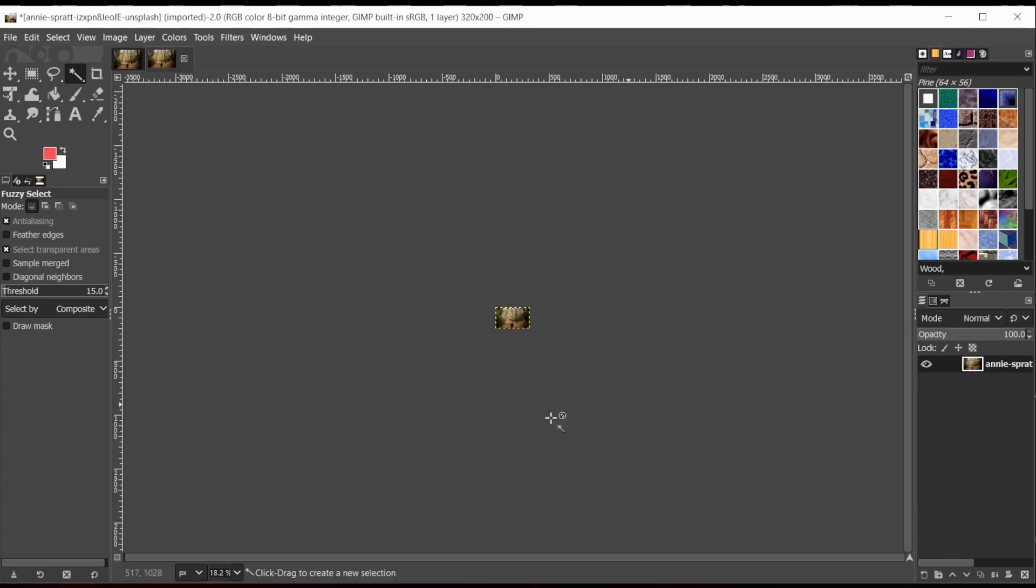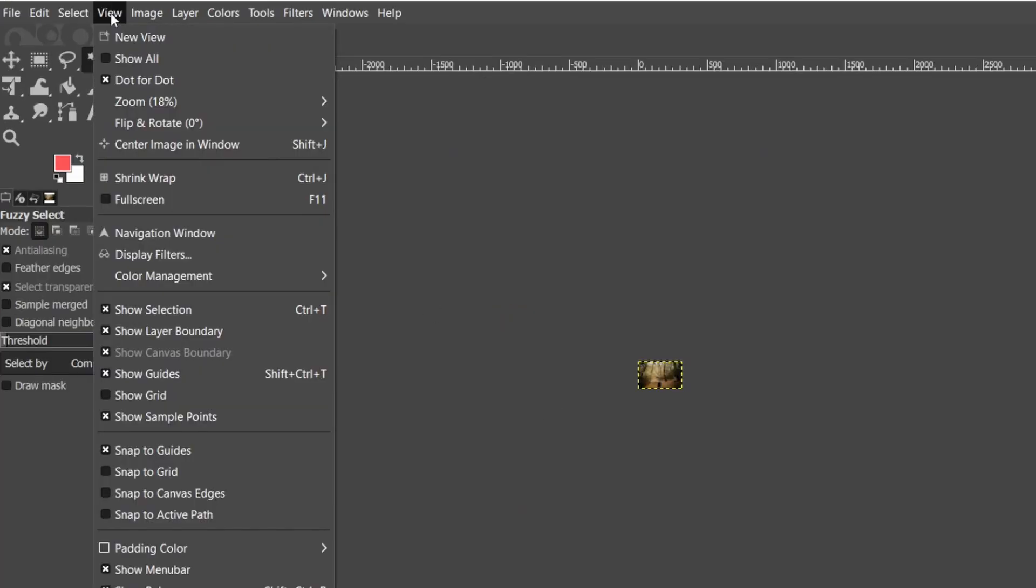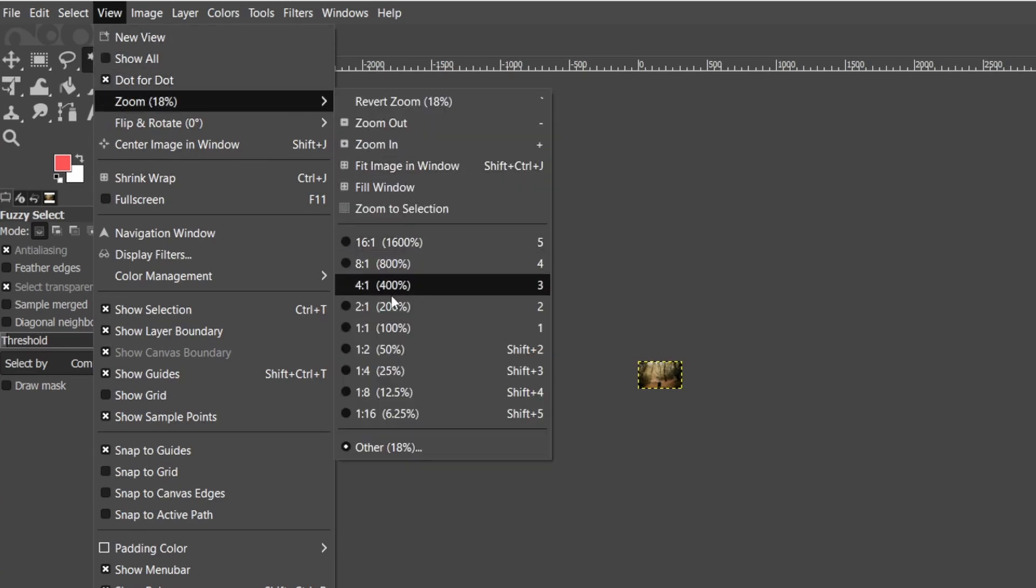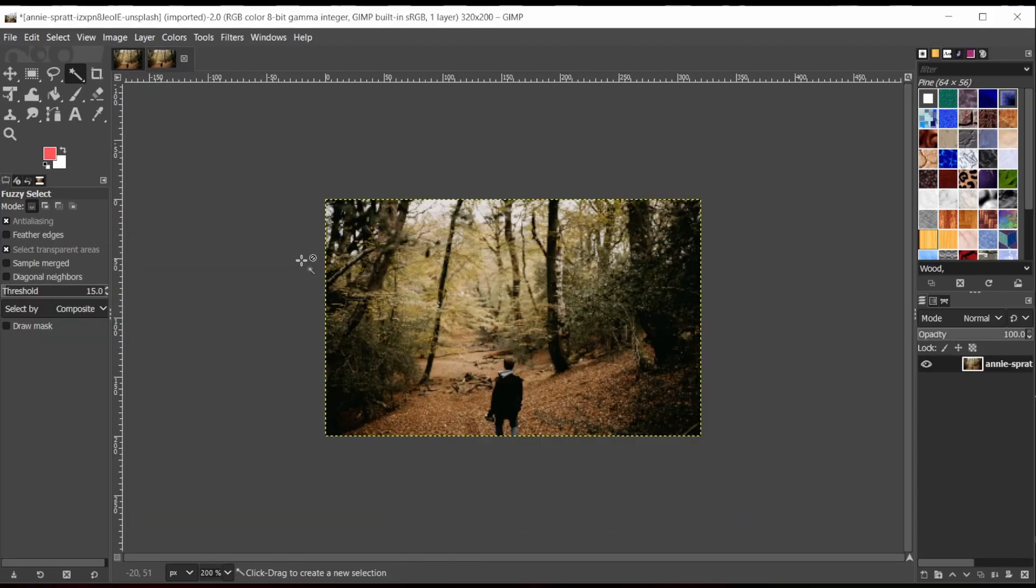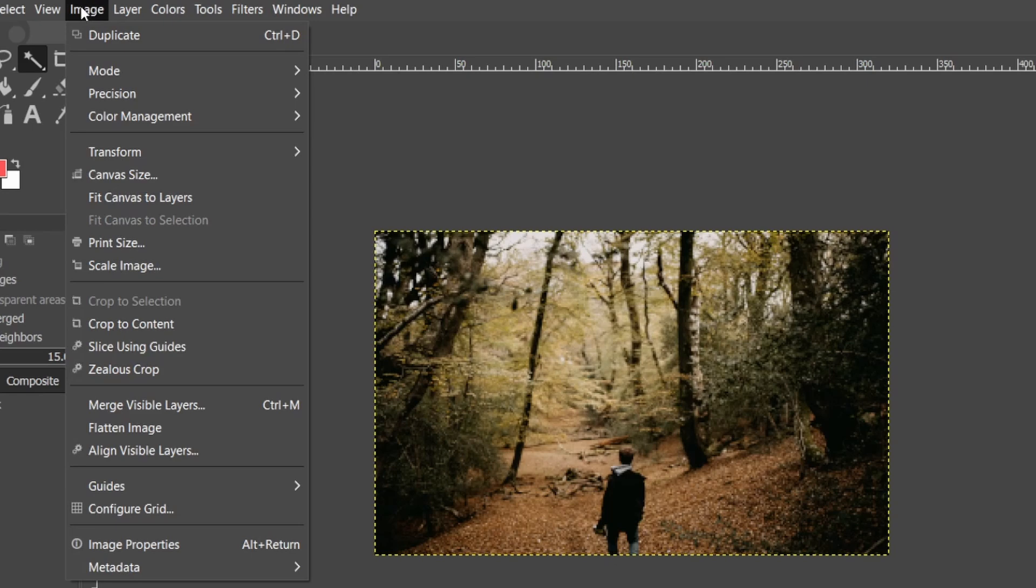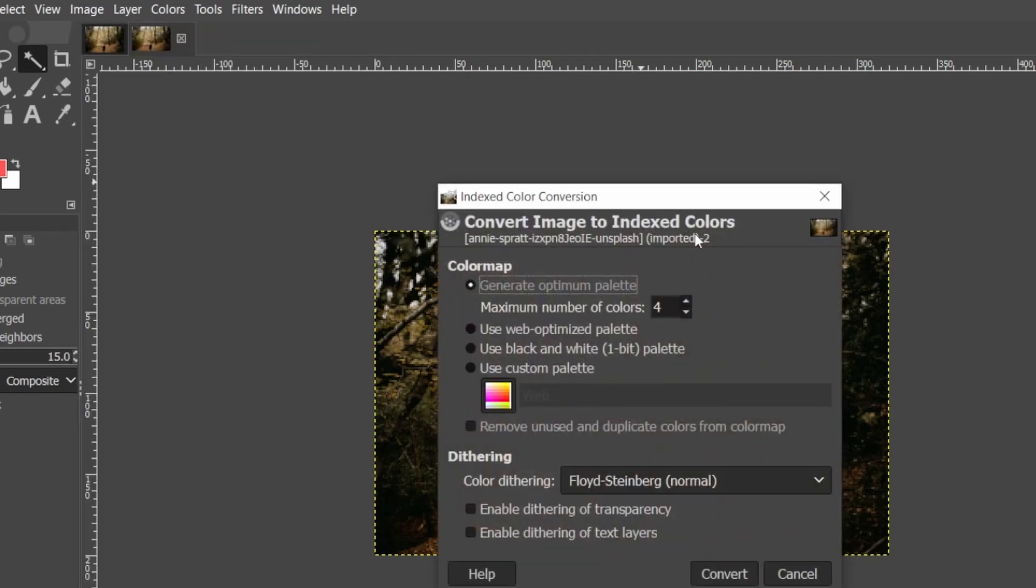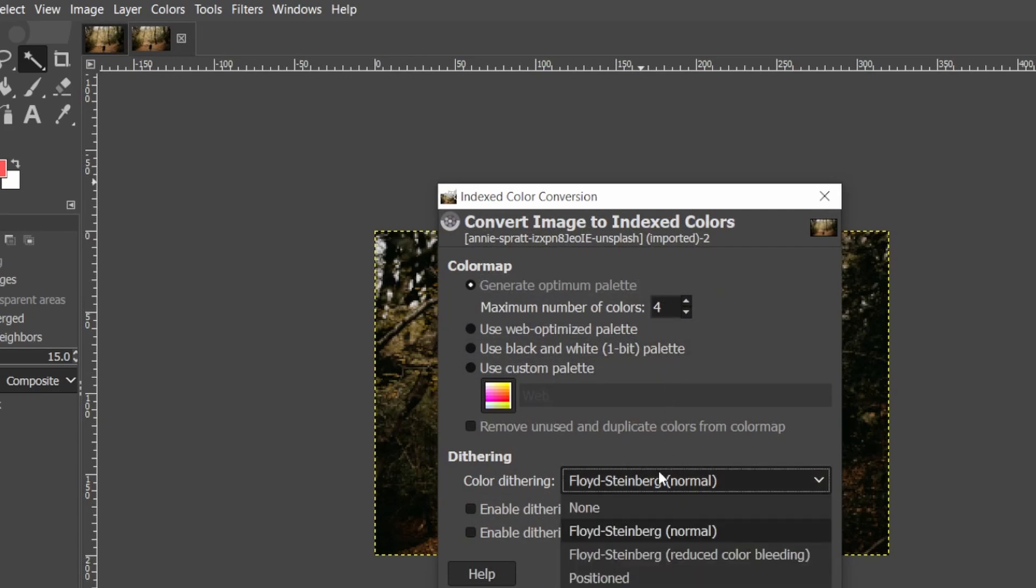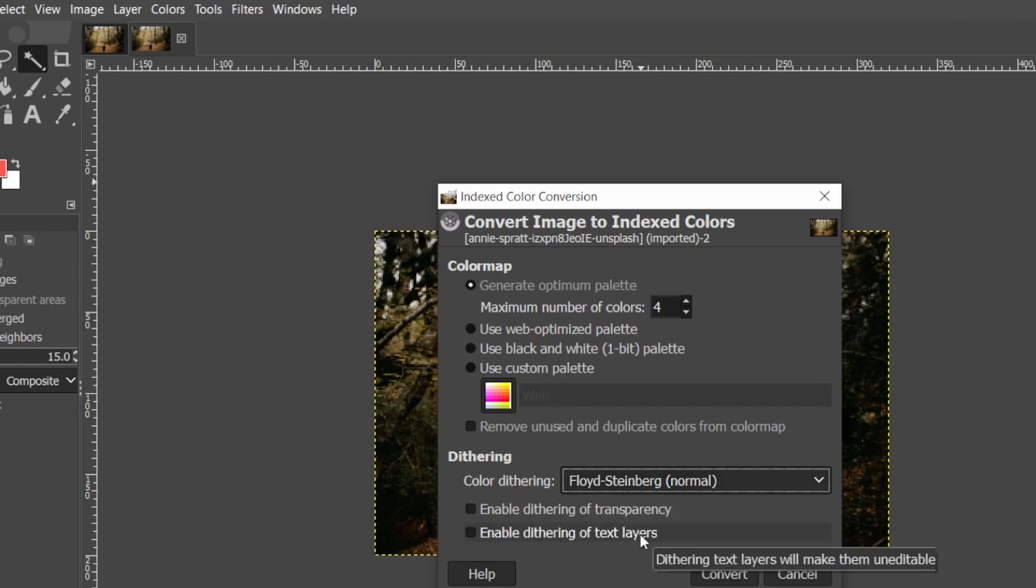And the next thing we need to do is to zoom it back in so that we can see it. And what I'm going to do is go to Image, Mode, Indexed, and I'm going to select Generate Optimum Palette and set the number of colors to four. And there's also various dithering options I can select, and I'll select Floyd Steinberg, which I'm actually going to discuss later in the video.